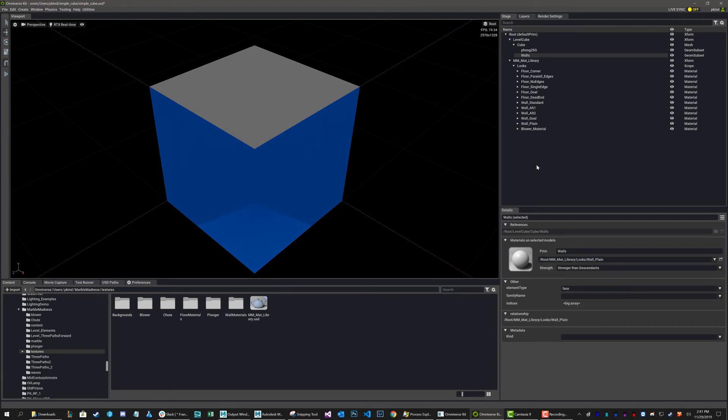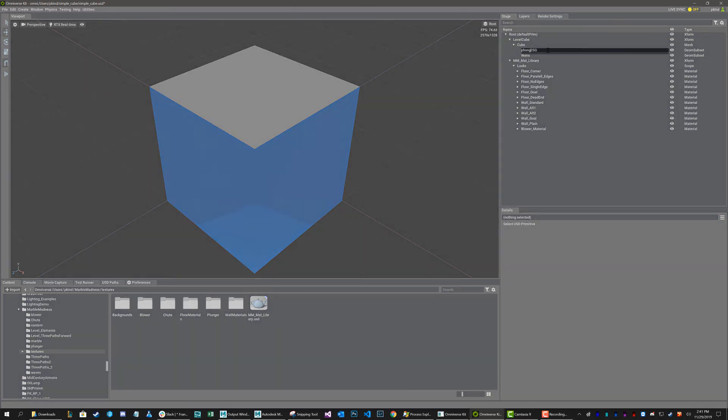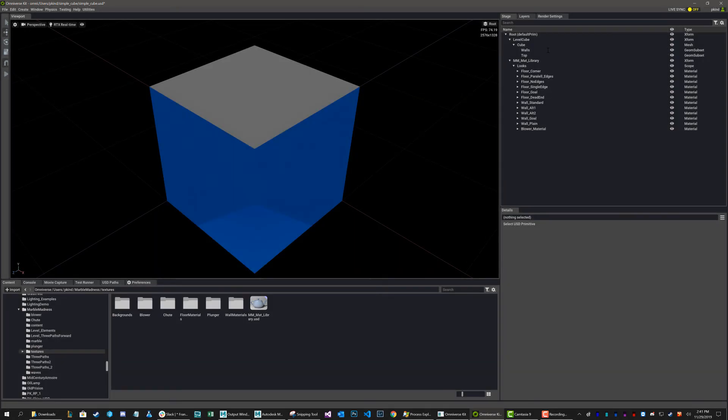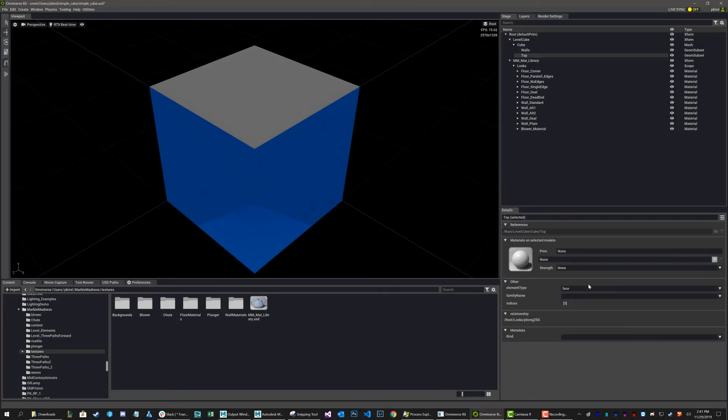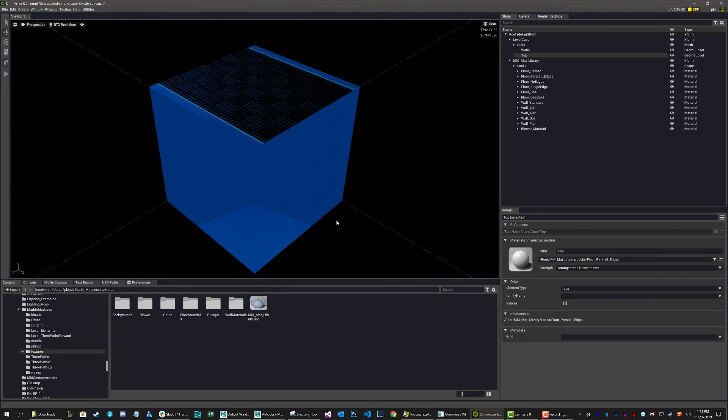So now I've got my wall on there, and now I'm going to rename this one to the top. And I'm going to select a different material. So I'll grab floor, parallel edges, whatever.